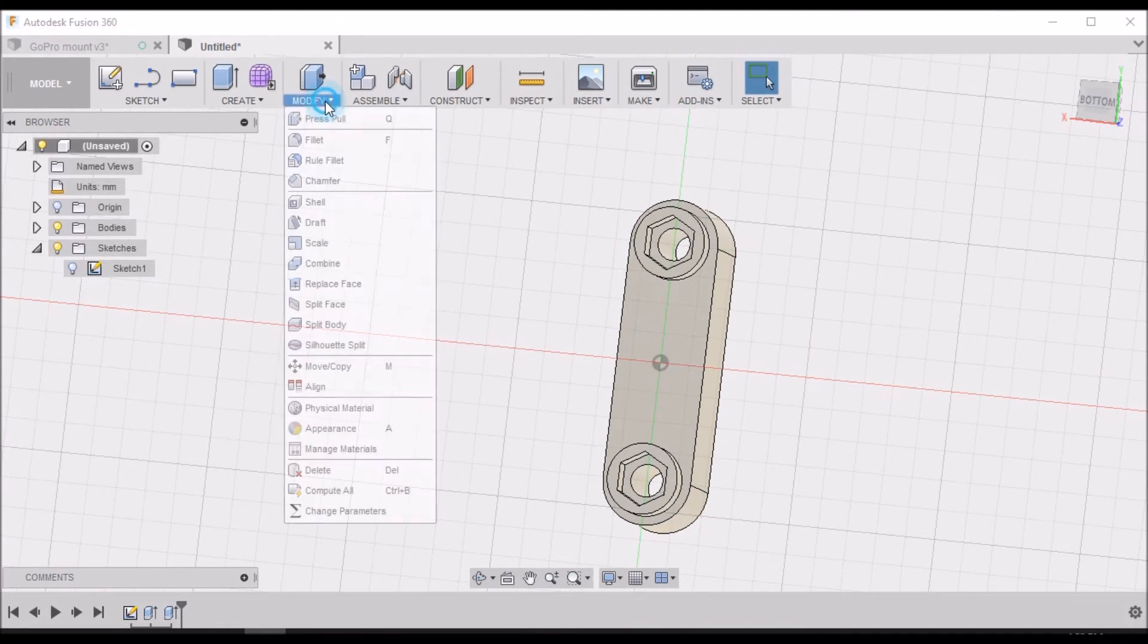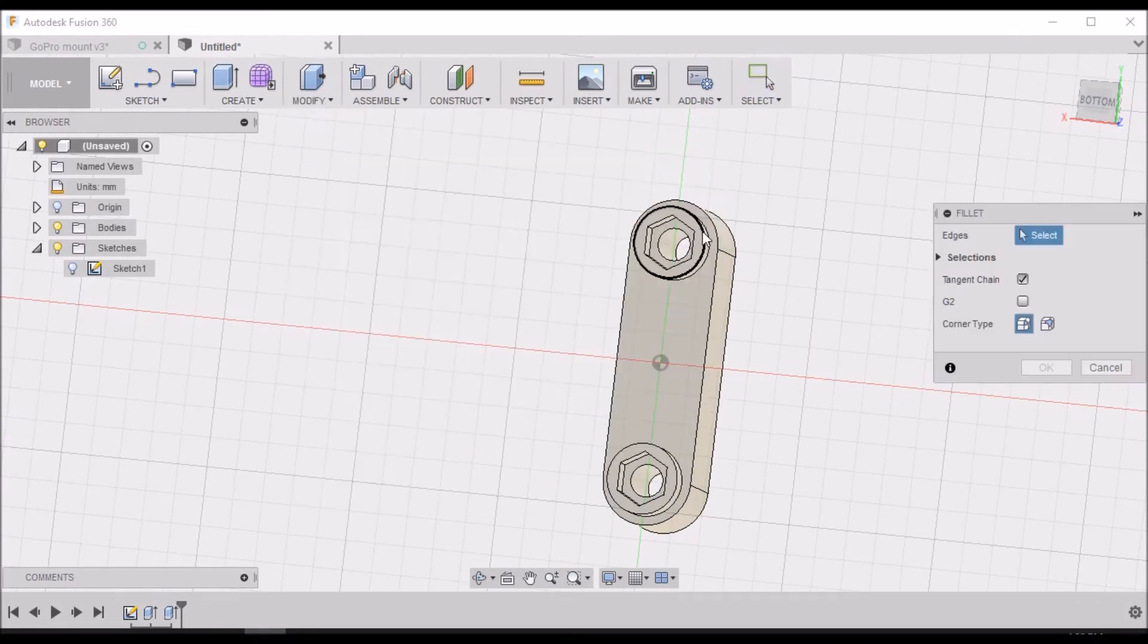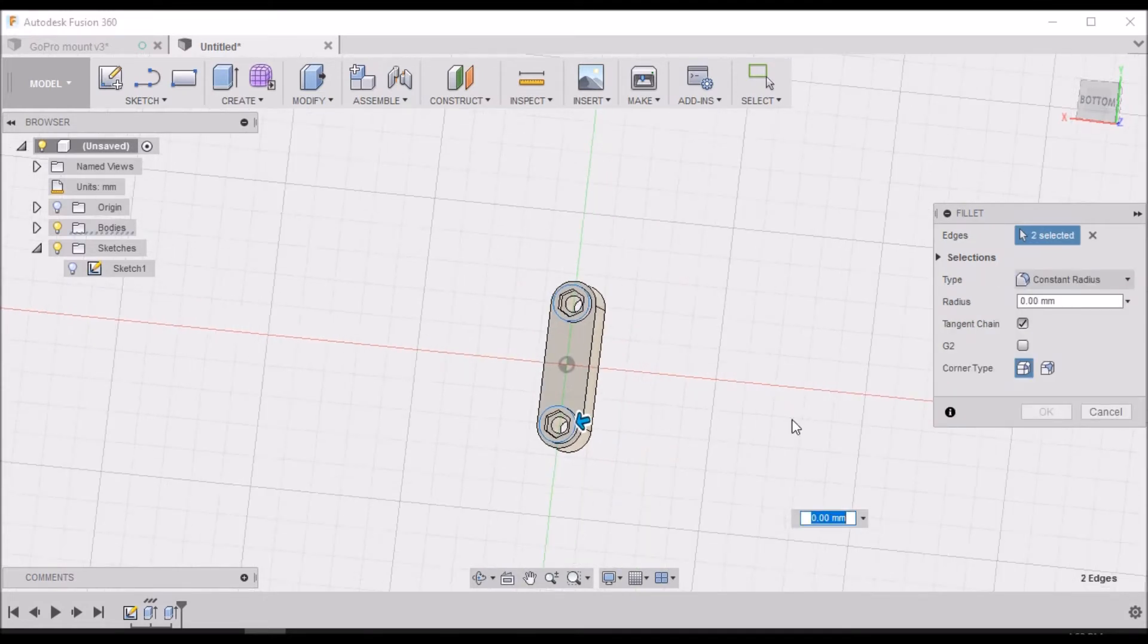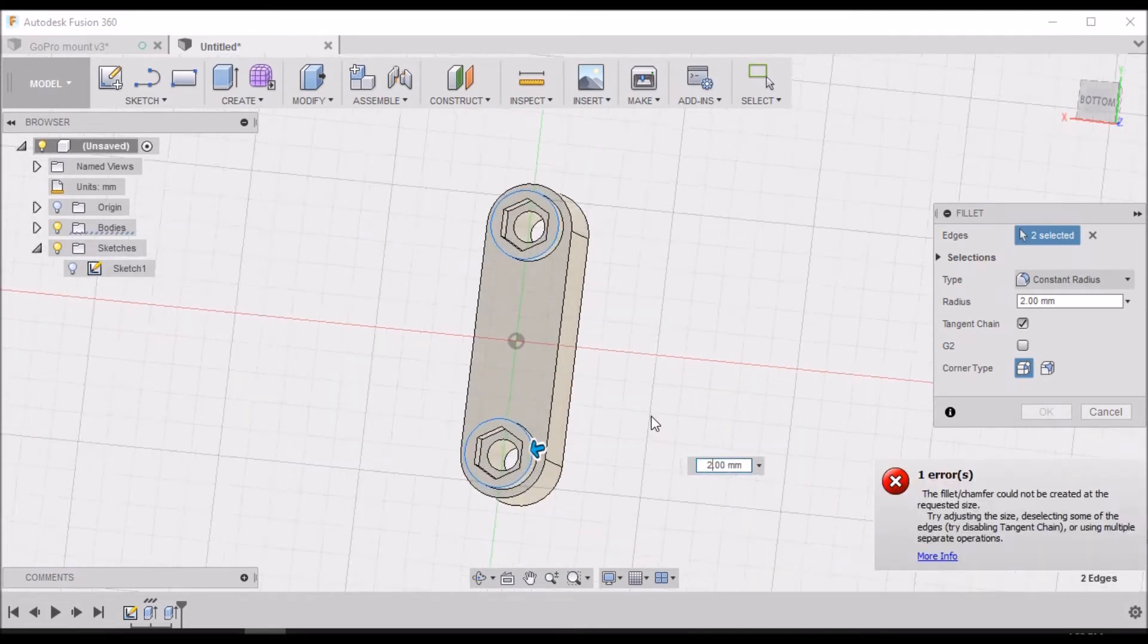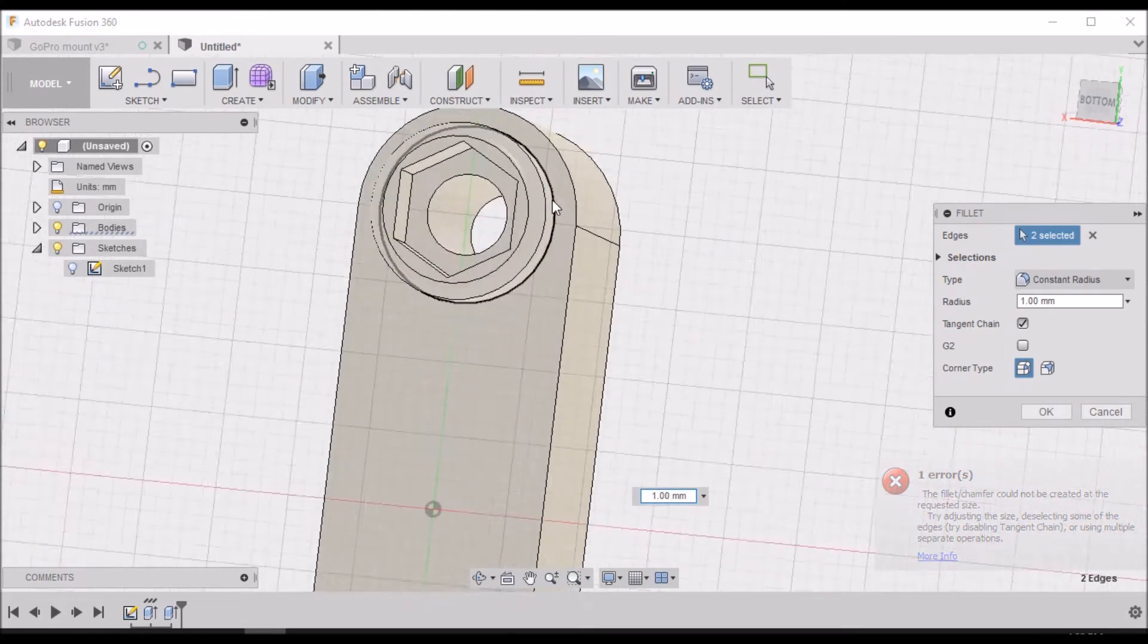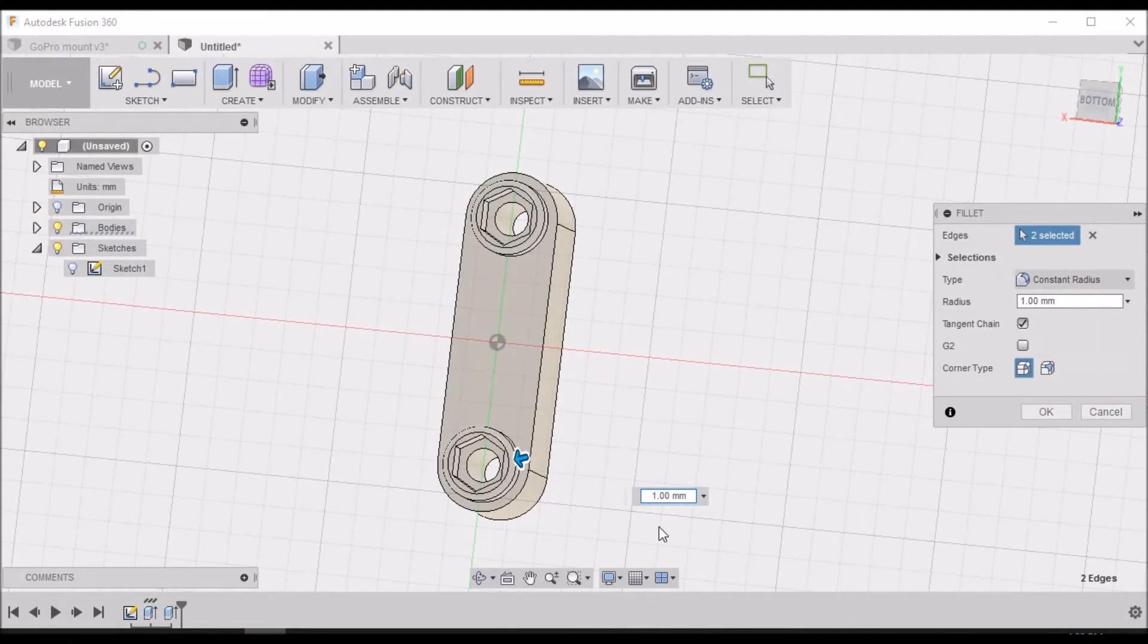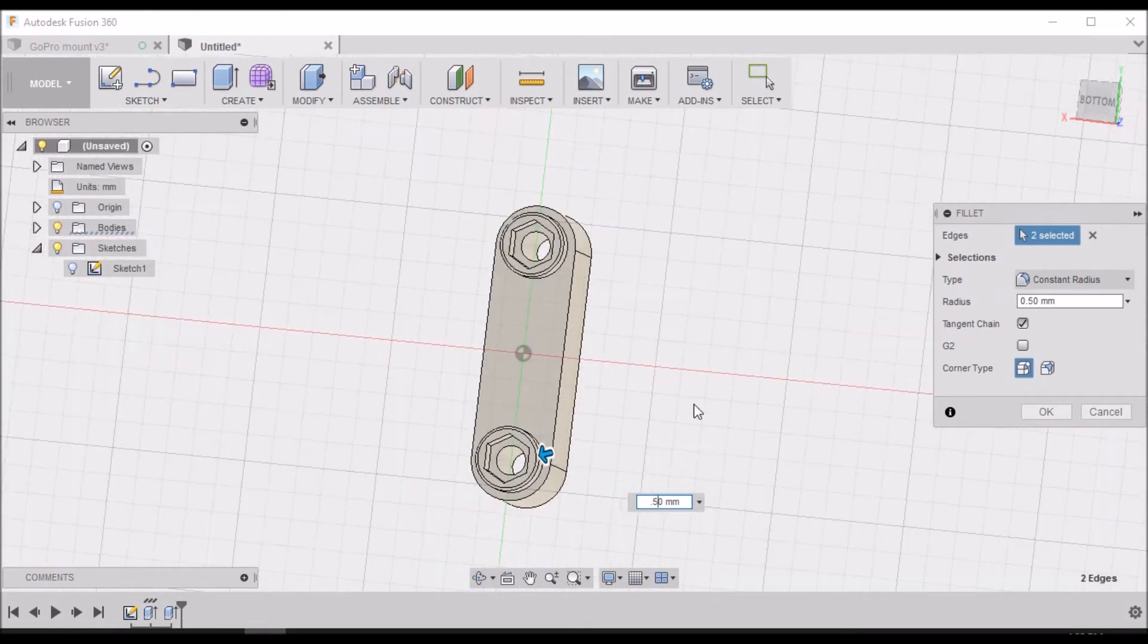Now let's give this a nice little finish and put a small fillet. Let's try 2 millimeters - no, not good. Let's try 1 - is that too much? Let's try 0.5 millimeters, a half a millimeter. There we go, that looks good.